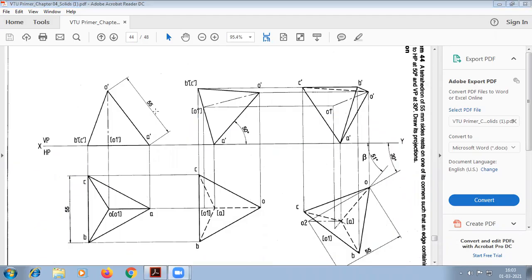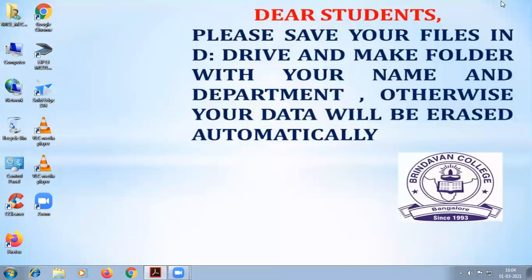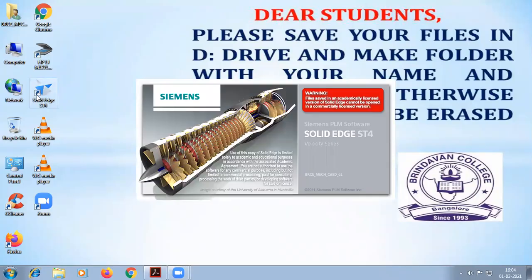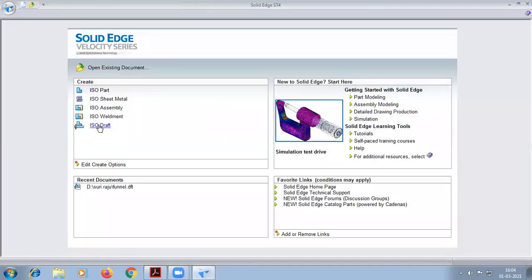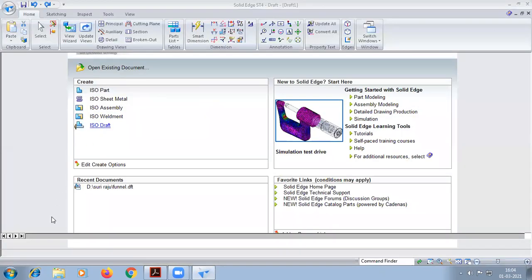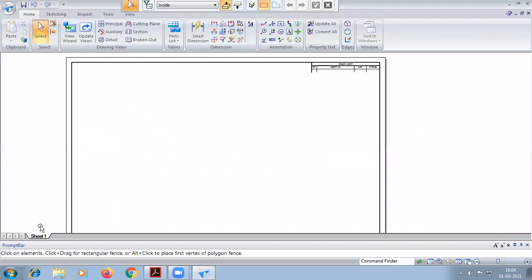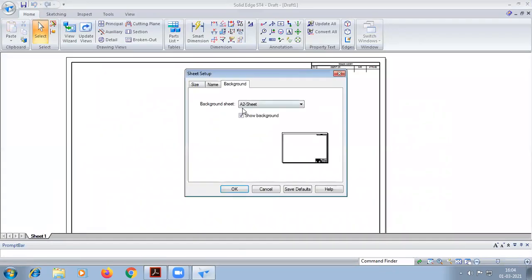Today we are going to do this problem in SolidWorks software — a tetrahedral problem. First, we do the sheet setup, making the sheet as A4.